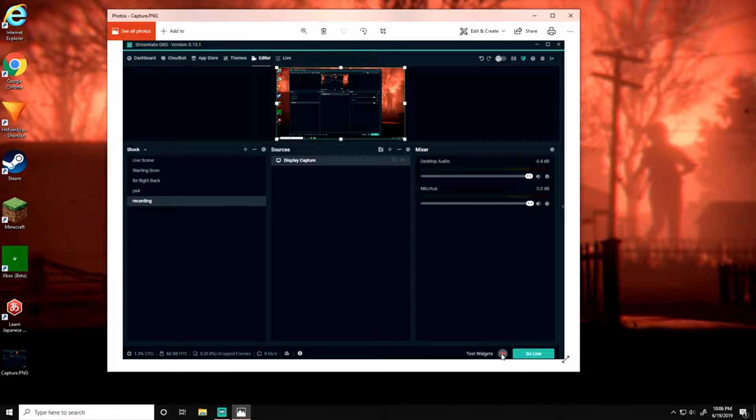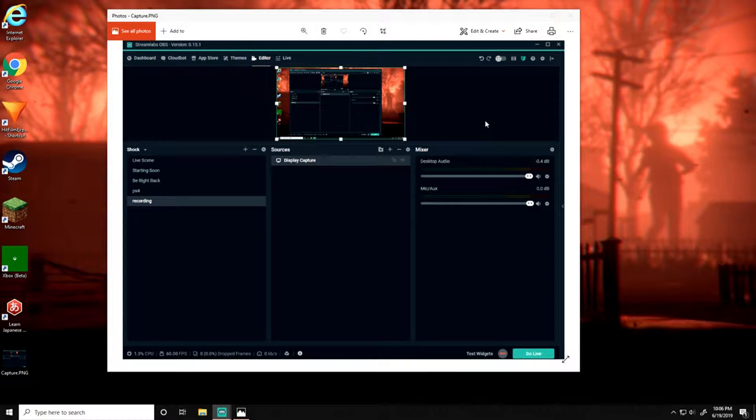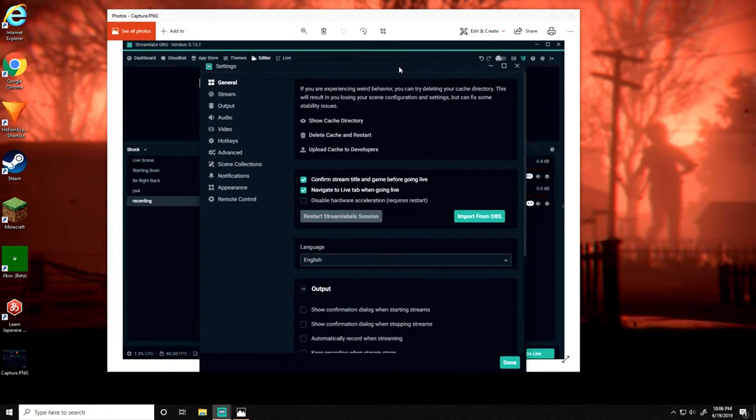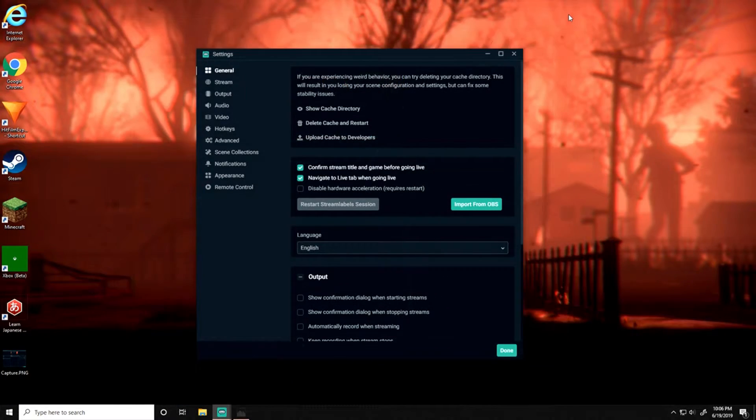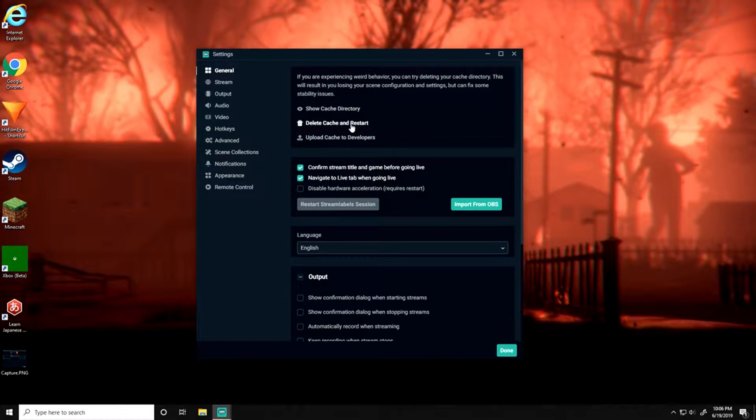Now the other possible fix is when you go into settings right up here, click on that. Let me see if I can bring it over here—there we go. So you click on settings, and you're in the General tab. It says 'Delete cache and restart'—that's another possible fix.